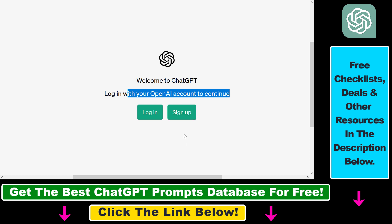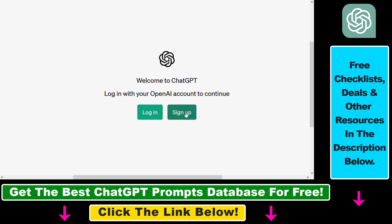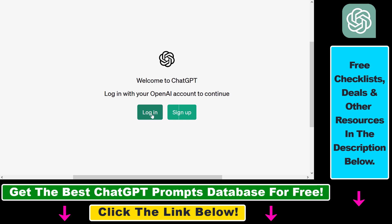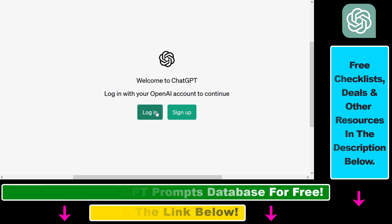If you haven't created a ChatGPT account yet, click 'Sign up' and create a new OpenAI account. If you have any issues, check out my other tutorials where I show you how to sign up even without a phone number. If you already have an account, just click 'Log in', enter your email address and password, and you'll be able to use ChatGPT from Vietnam just like regular users.